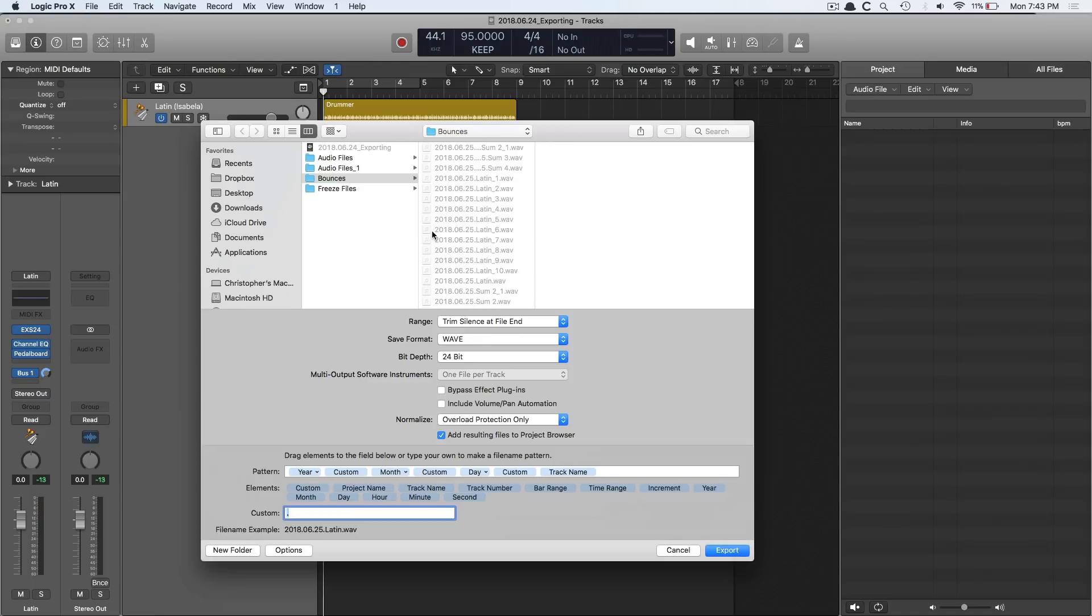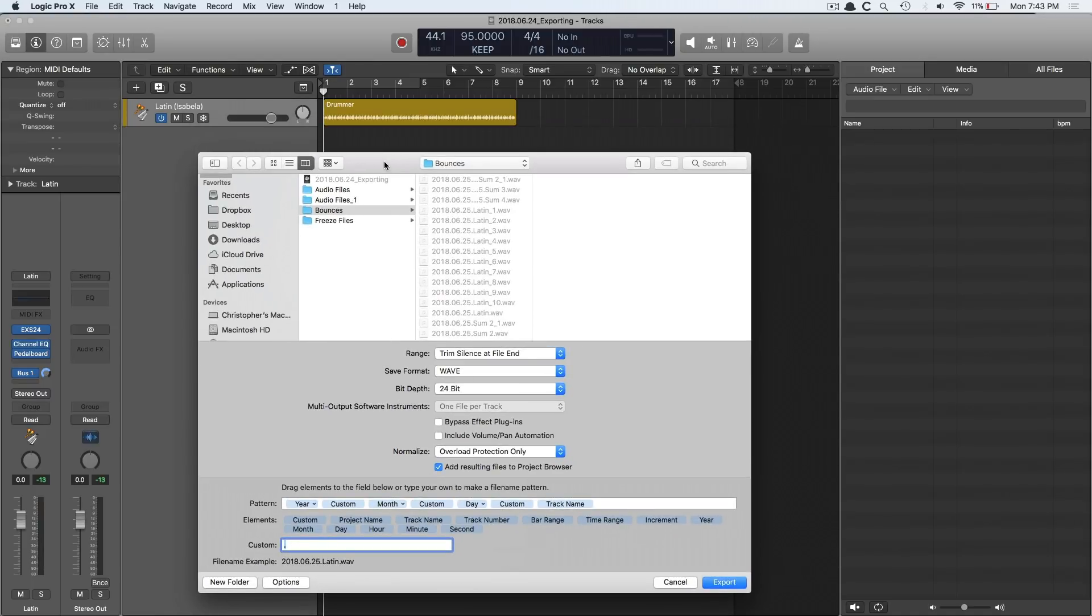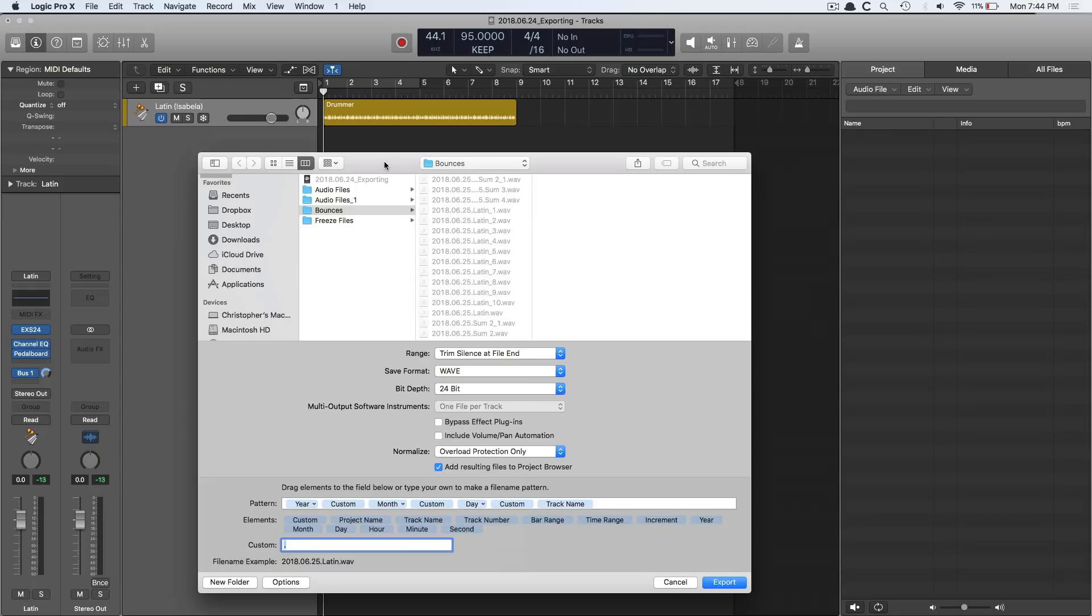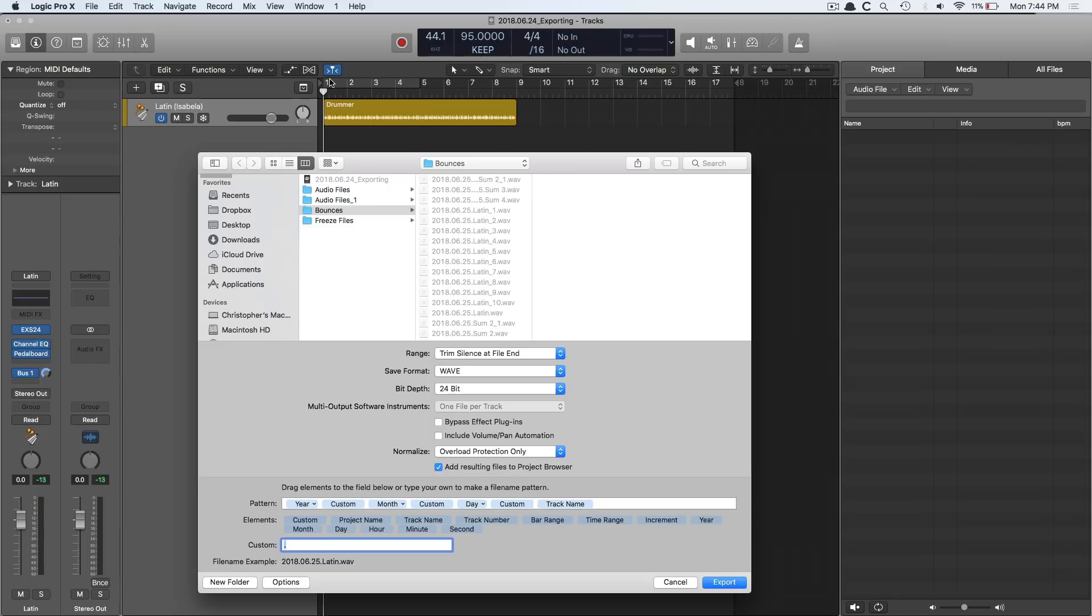Rule number one when it comes to exporting, especially if you're sending these files to someone else, is you want to make sure that every single file or stem starts from the same exact spot, which is typically bar one. This is important because you don't want that person or yourself if you switch DAWs to have to spend time trying to figure out where different instruments and parts were supposed to land on the timeline. It would be damn near impossible. Instead, you want everything to start from bar one, so then that person or yourself can just drag everything in. It all lands on the same spot.